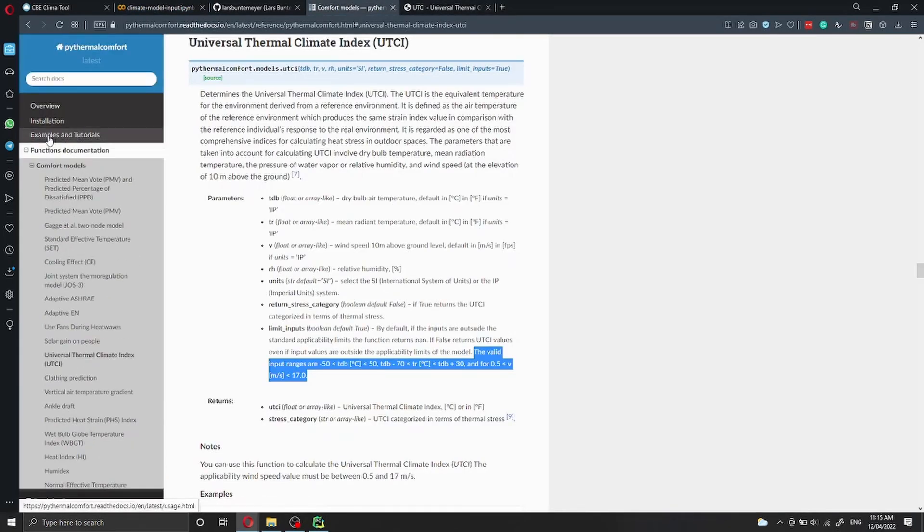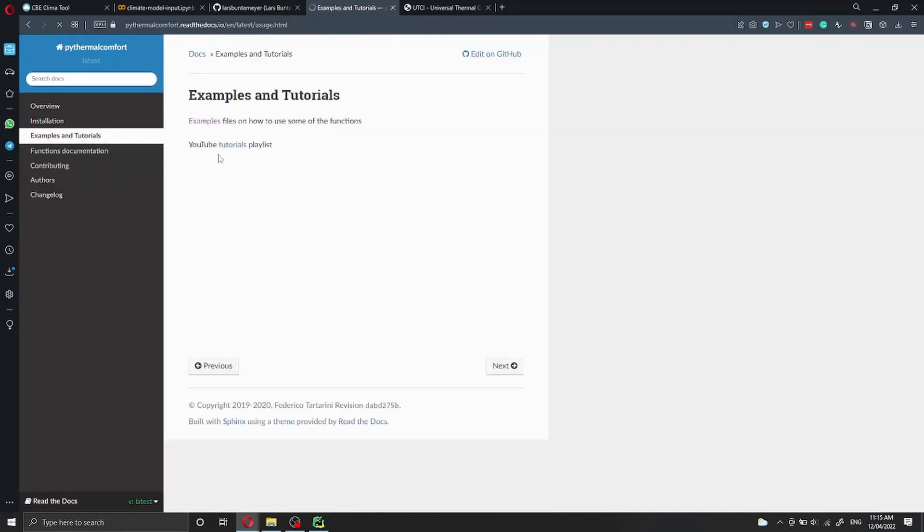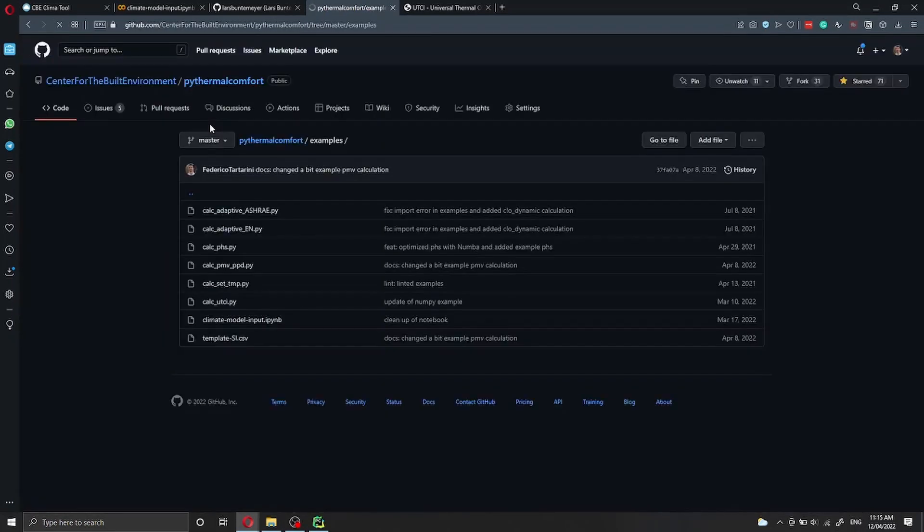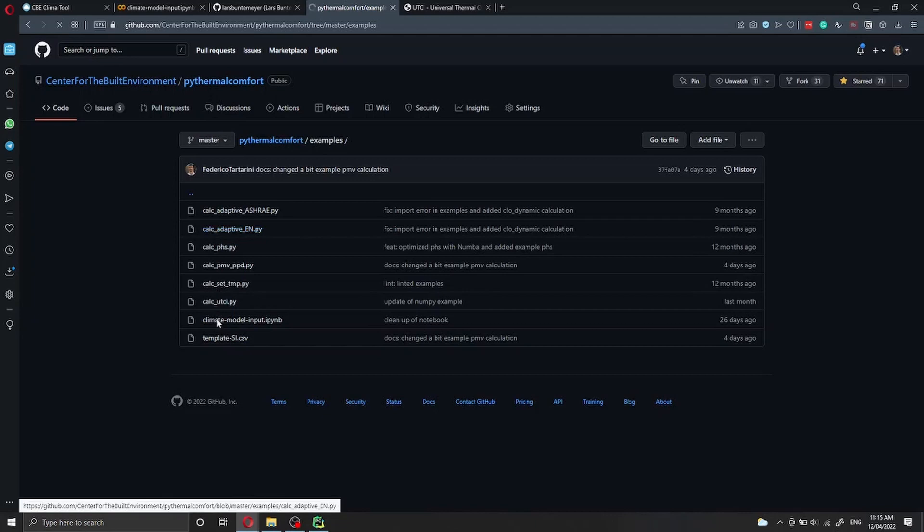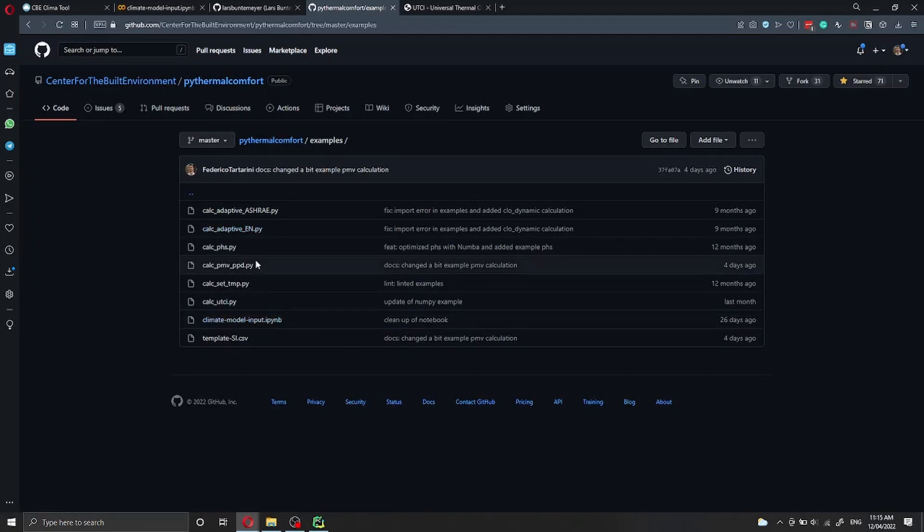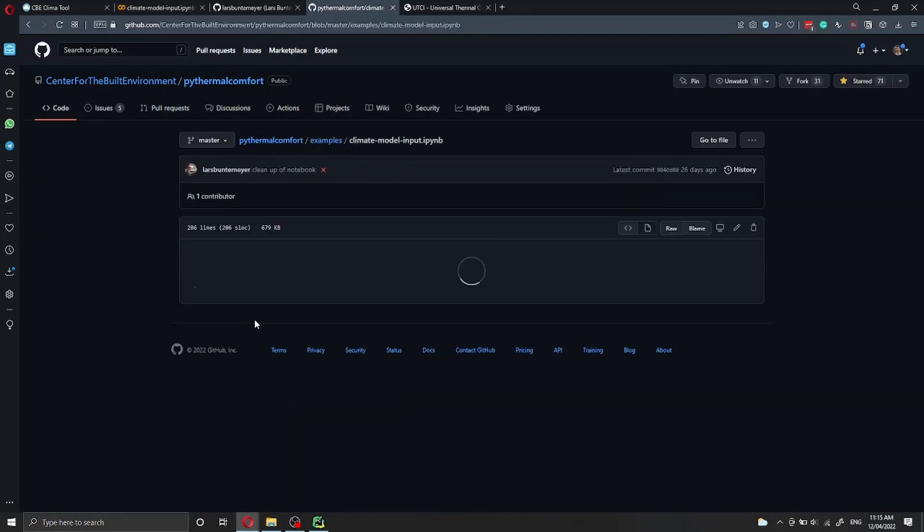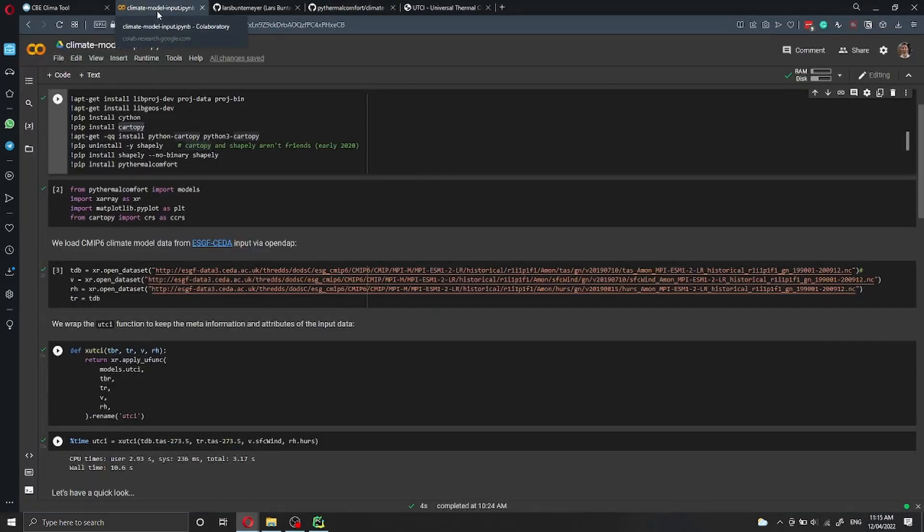If you go to examples, you can go to climate model input here. You will find the instruction on how to run this locally. But I had to add a couple more things just to run it in Google Colab.